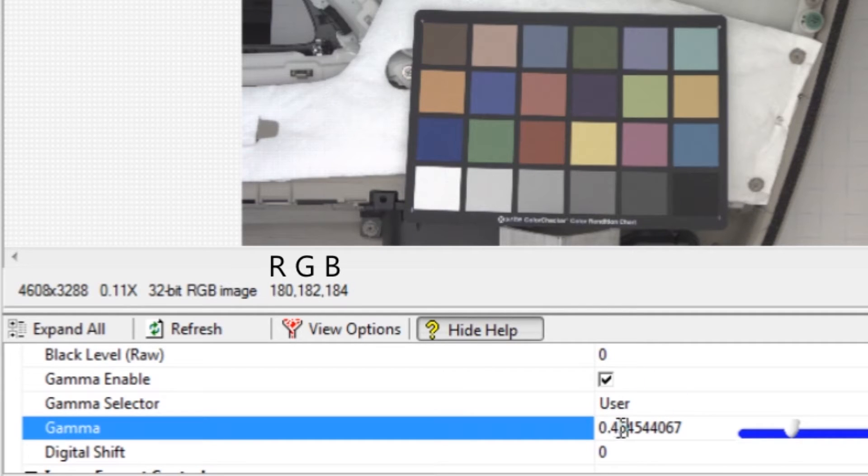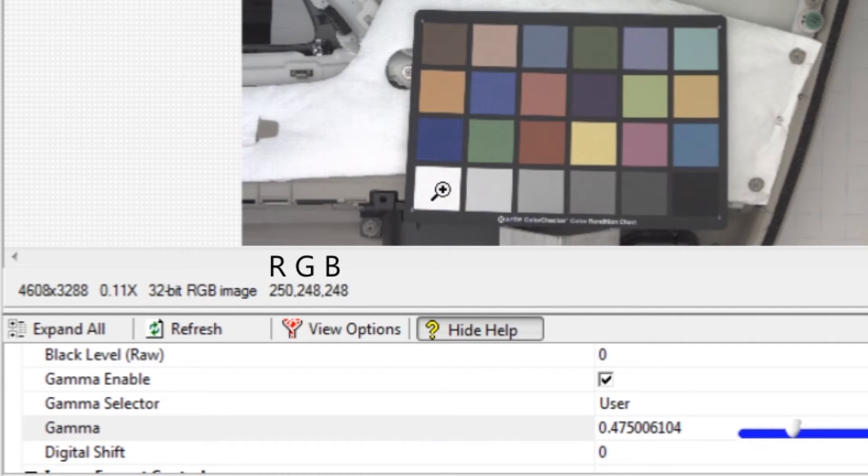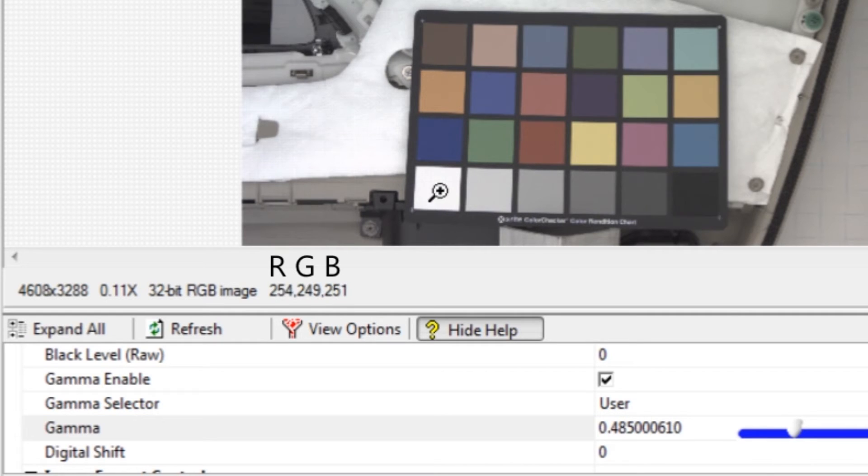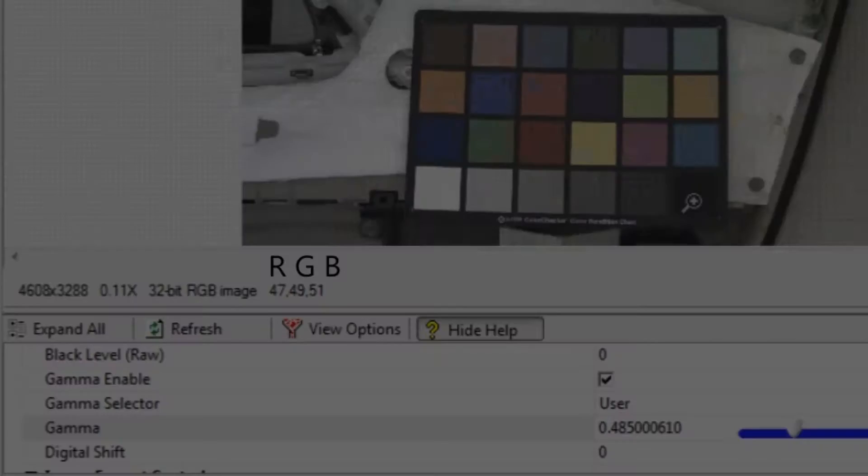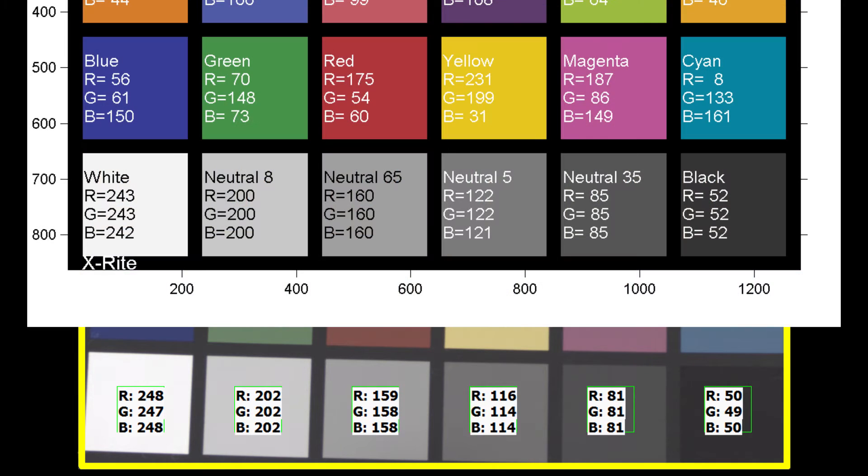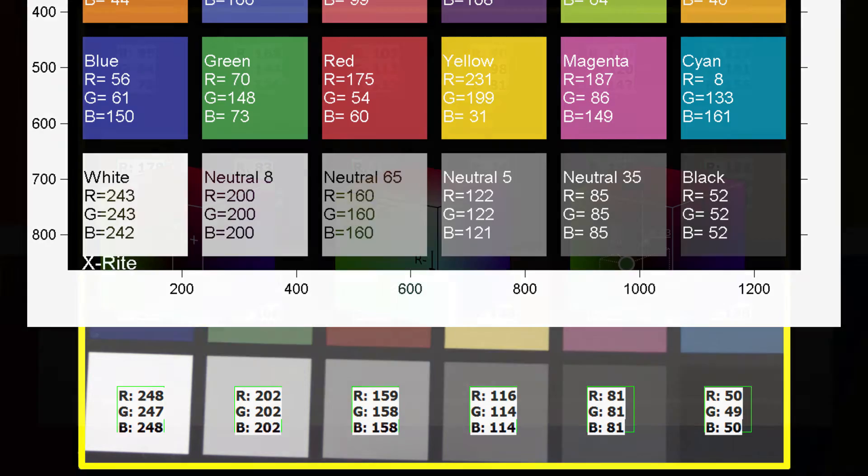If the gray squares are still too dark, lower the value. If they are too bright, raise the value. The average intensity of the gray squares should be 242, 200, 160, 122, 85, and 52.